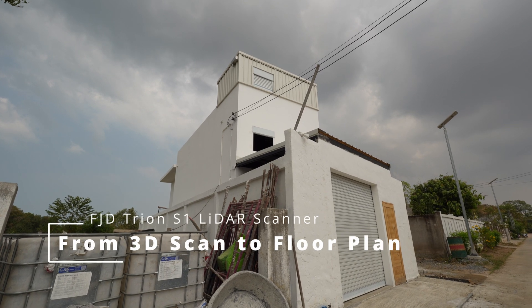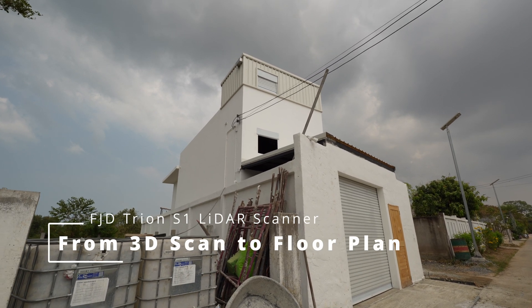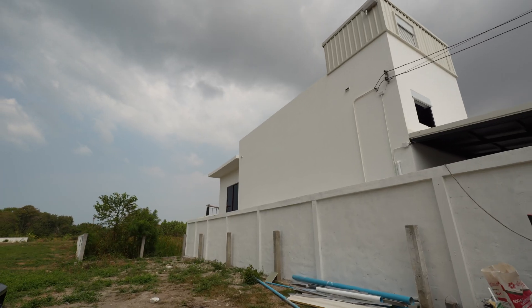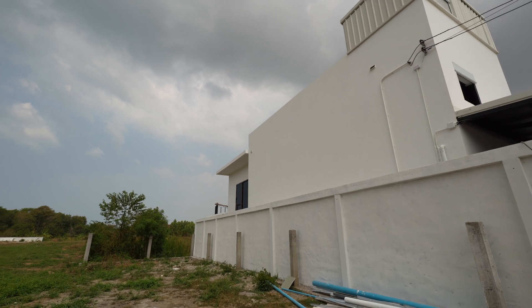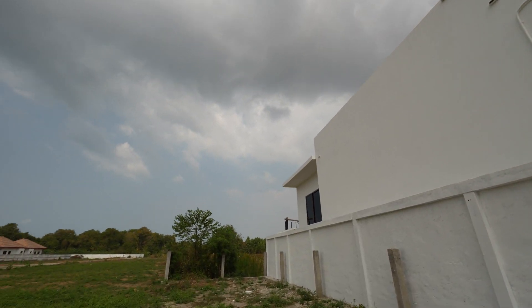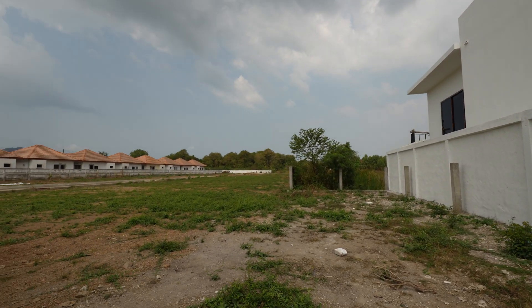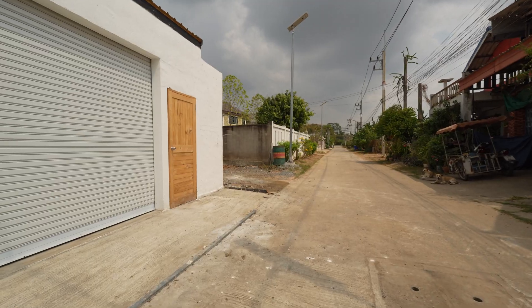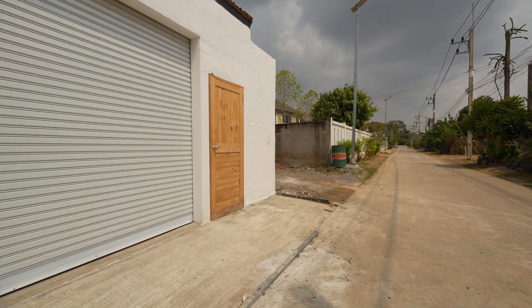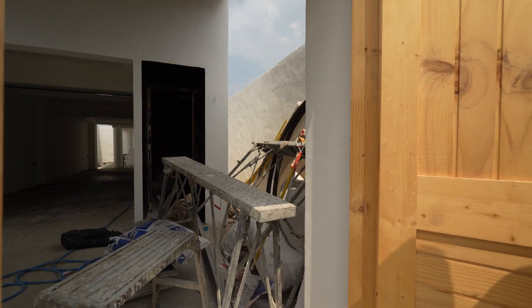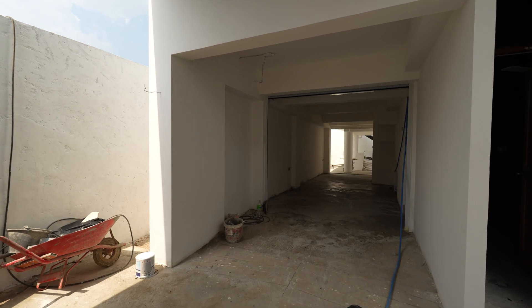Hi, in this video I'm going to make a 3D scan of this house which is under construction. It's located in Pattaya area on the east of Thailand. All the workers are out for lunch, so it's a good opportunity to do a 3D scan while there's no one around.